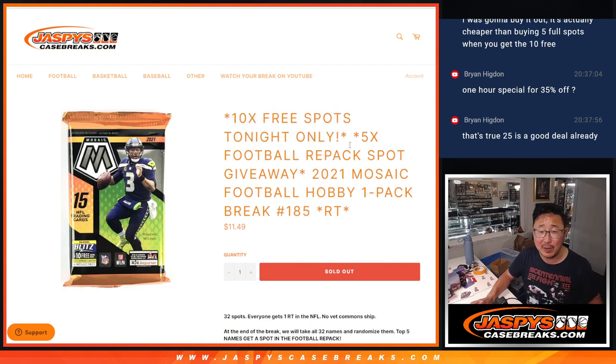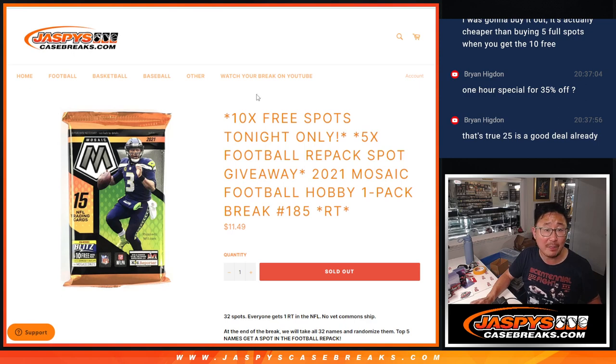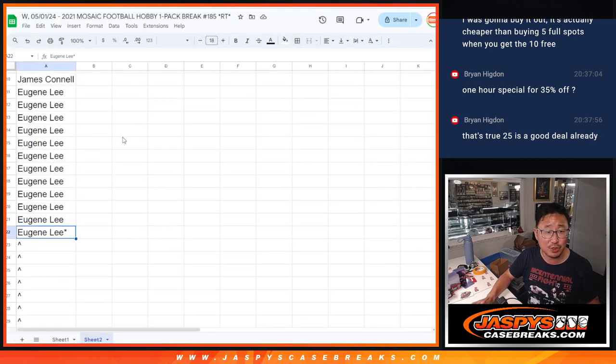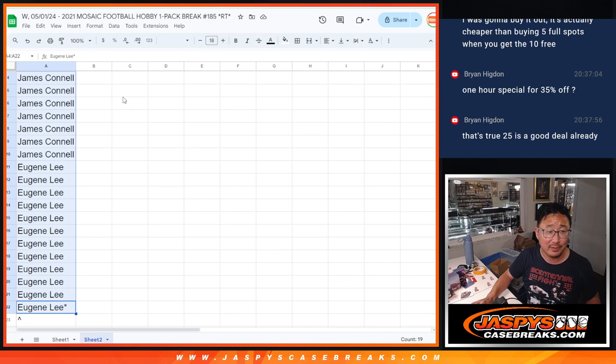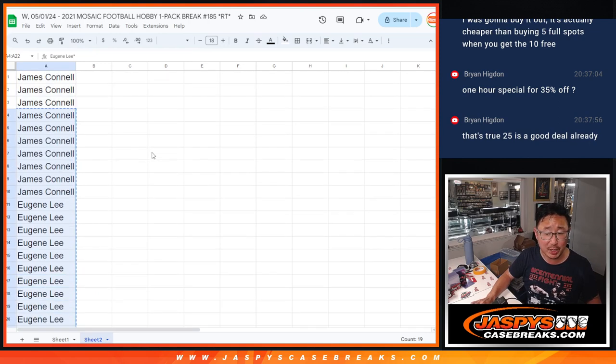We've got the 10 free spots we're giving away and the 5 repack spots right here. Big thanks to Eugene and Jimmy, the only two getting spots in this one. Appreciate both of you getting in.